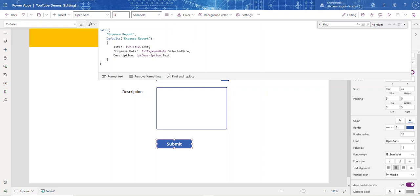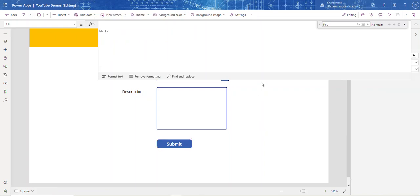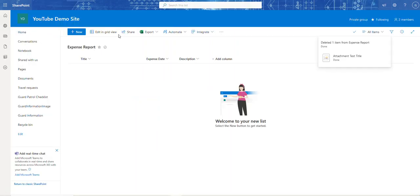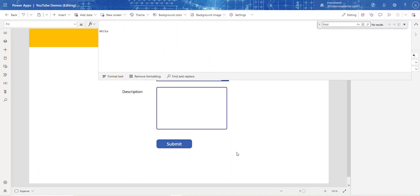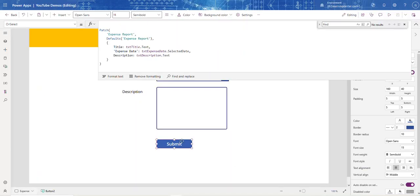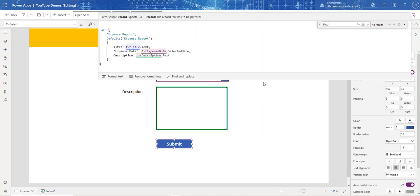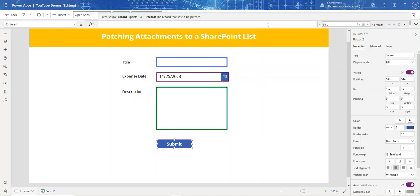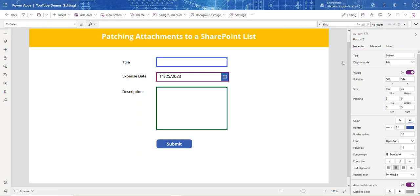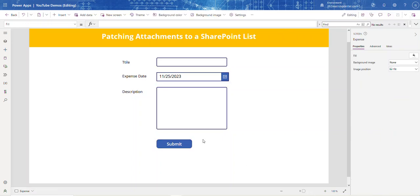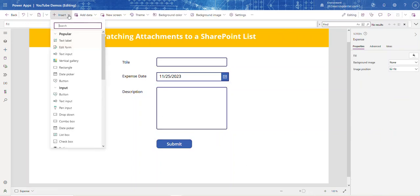So anyway, here's my form. I have a SharePoint list called Expense Data. I've already done the work creating the patch function, and all we need to do now for the attachment is take advantage of the edit form.